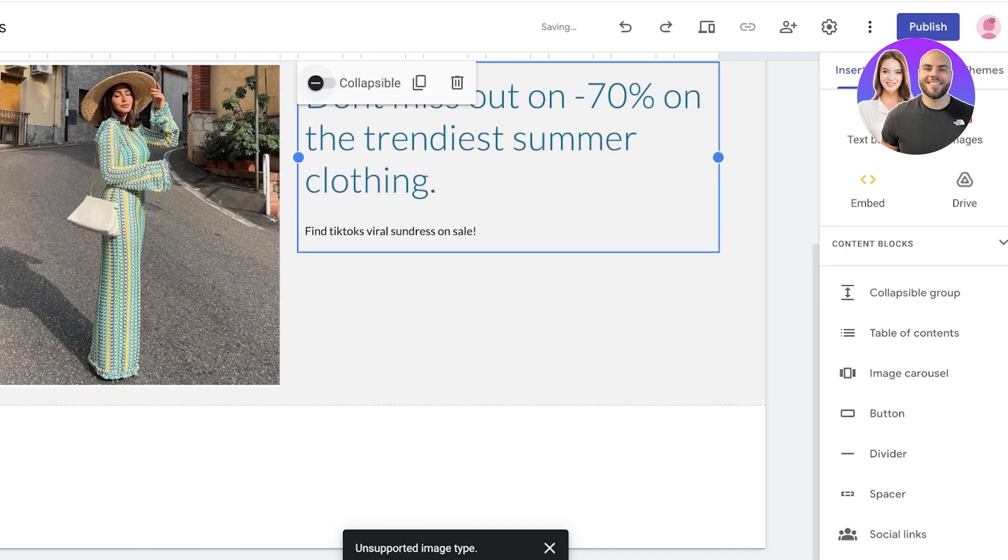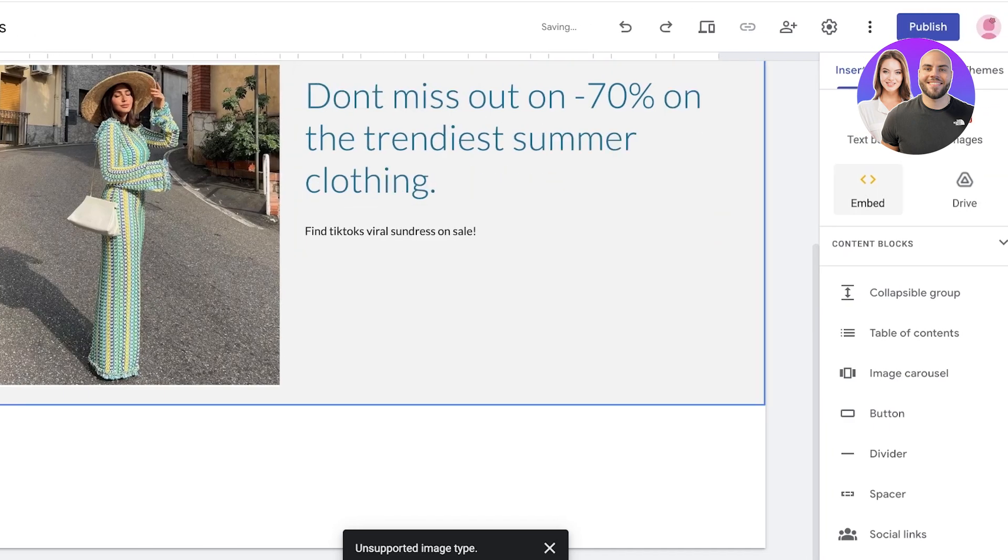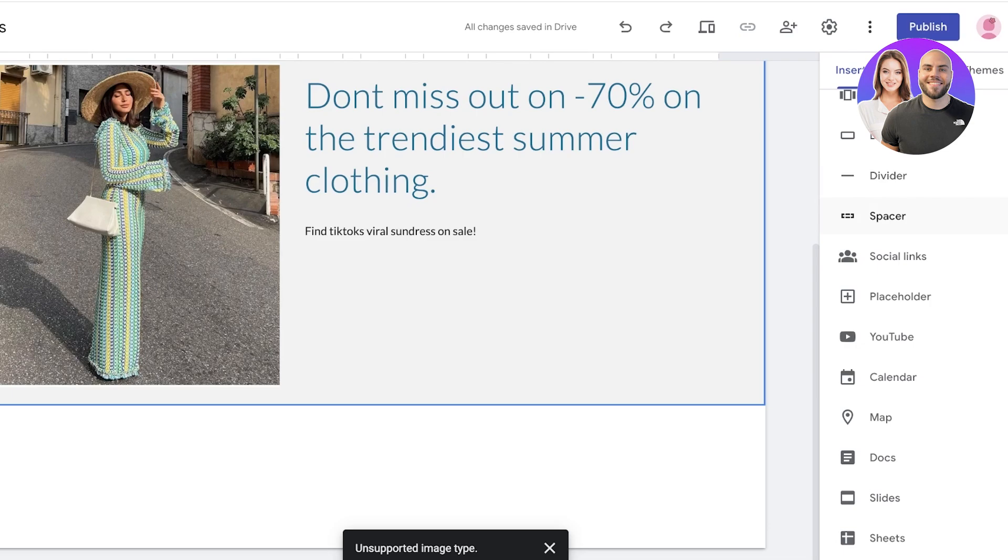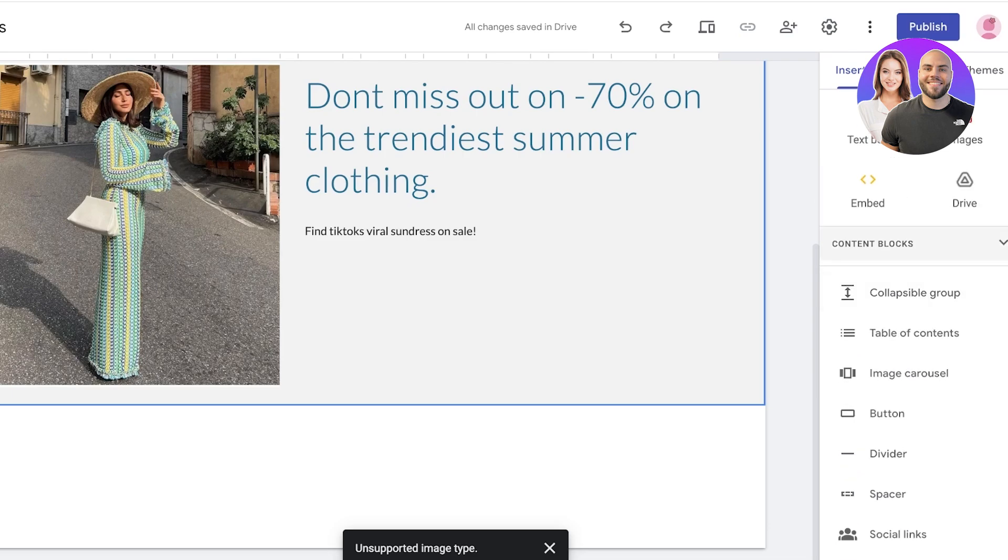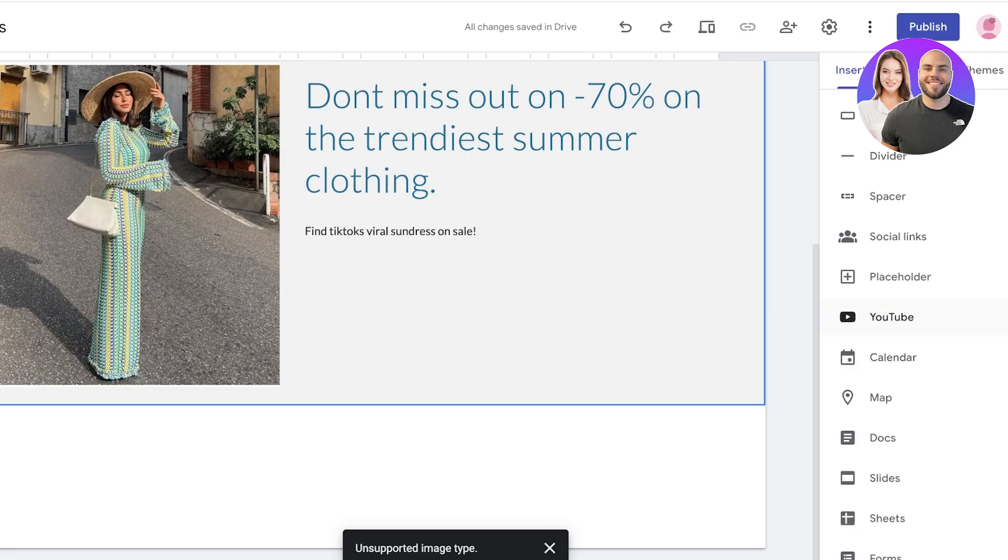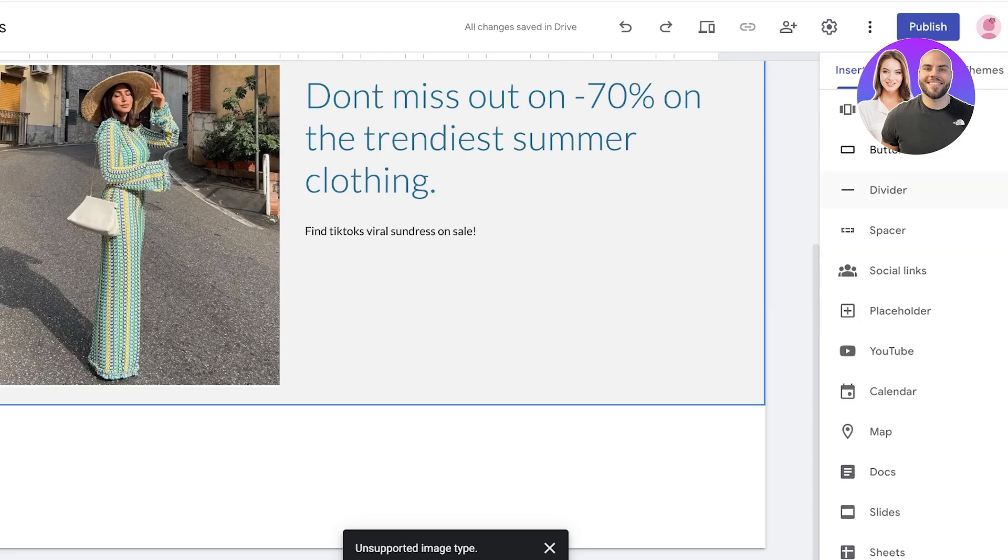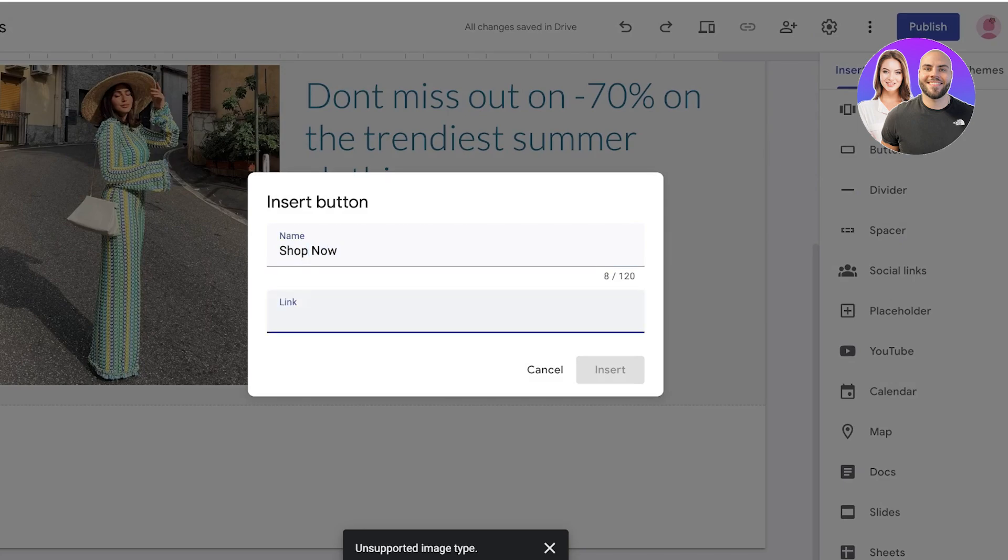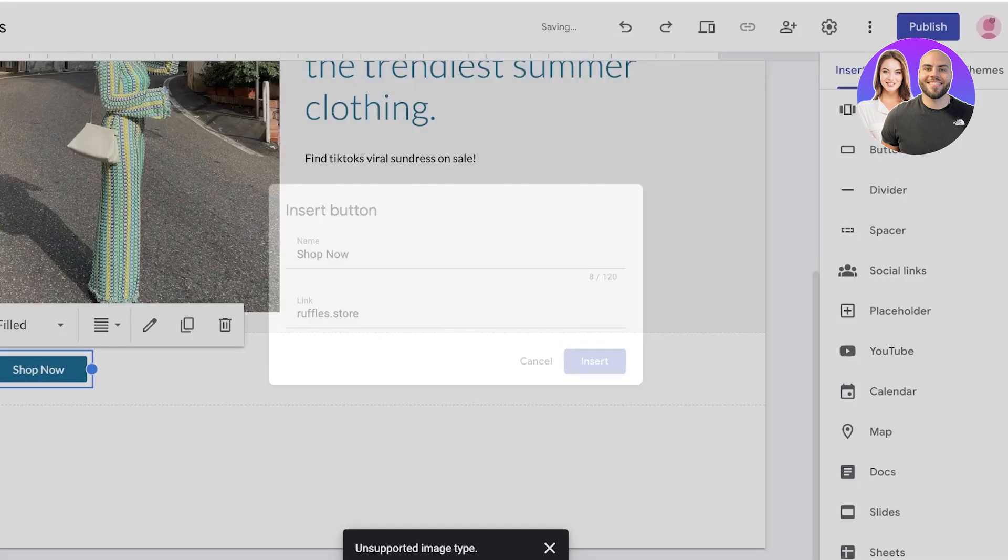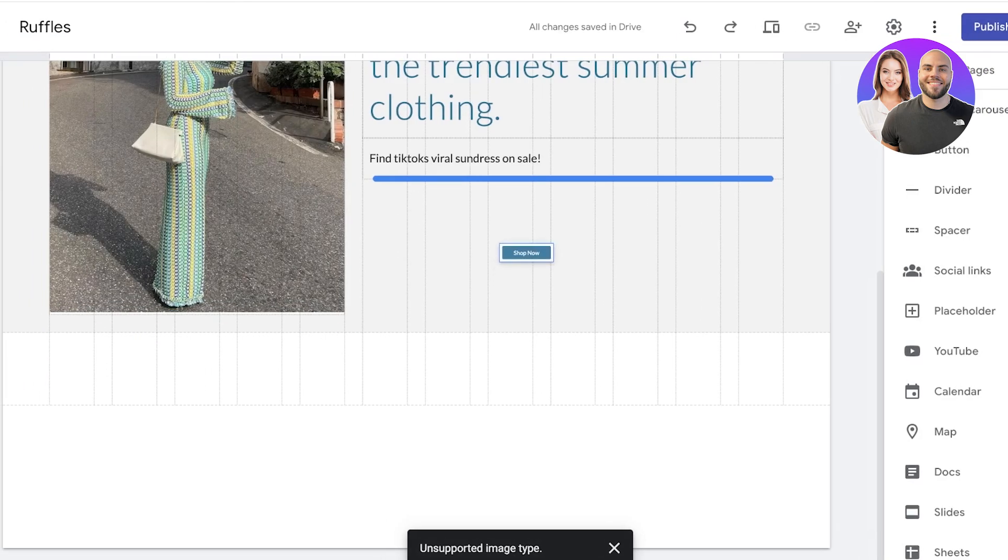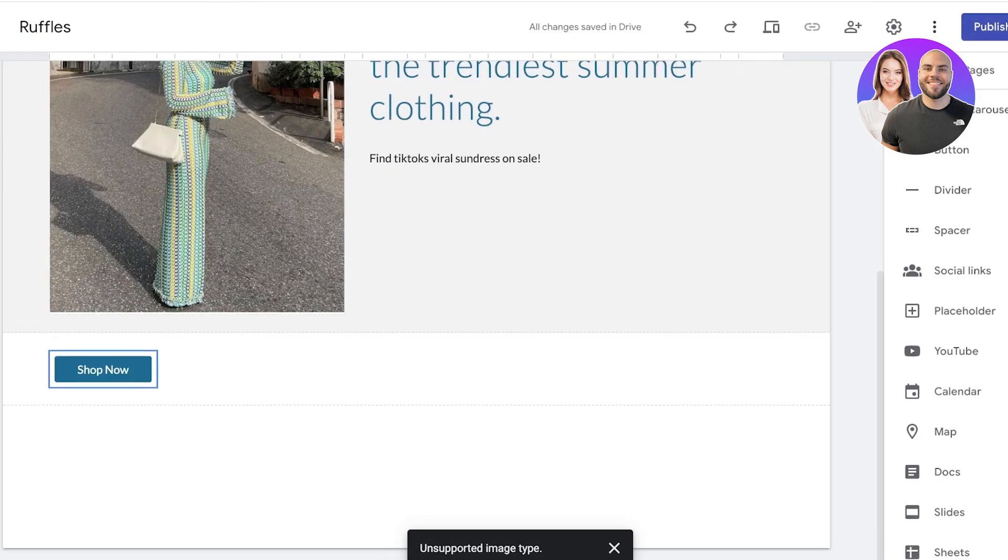But I am going to go on to the right section. On the right you will see this thing called content blocks. So in content blocks you're going to find buttons and you're going to click on button and you're going to add your call to action button. For me this is going to be a shop now button and I will link this to my website like this. Then click on insert.